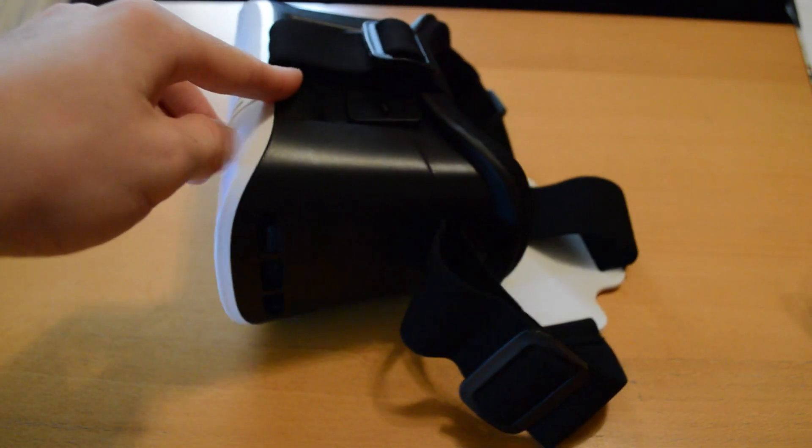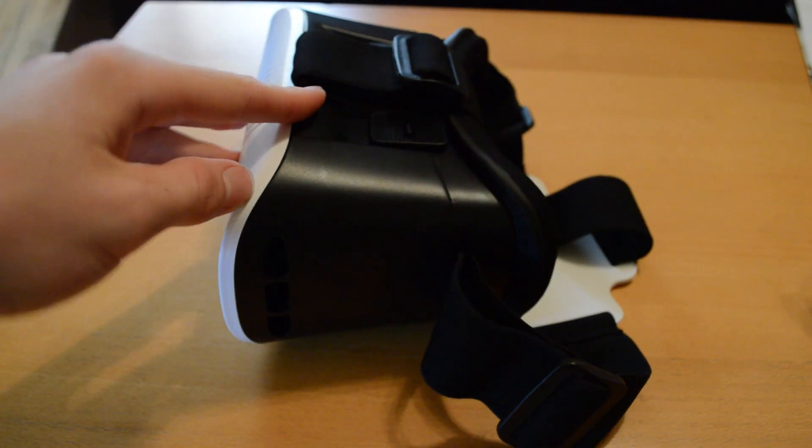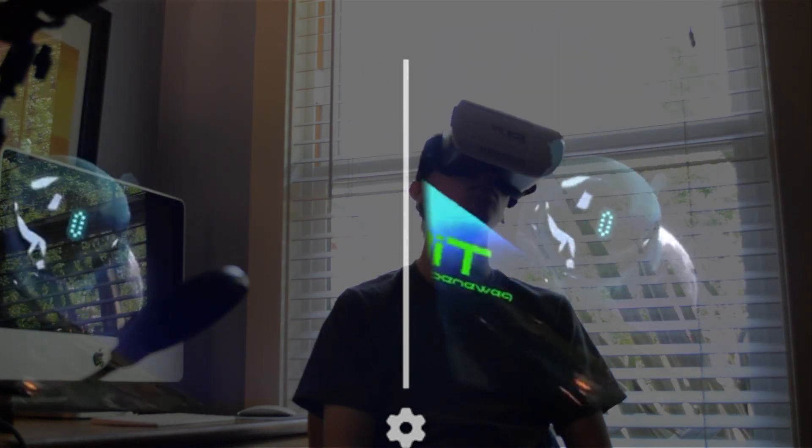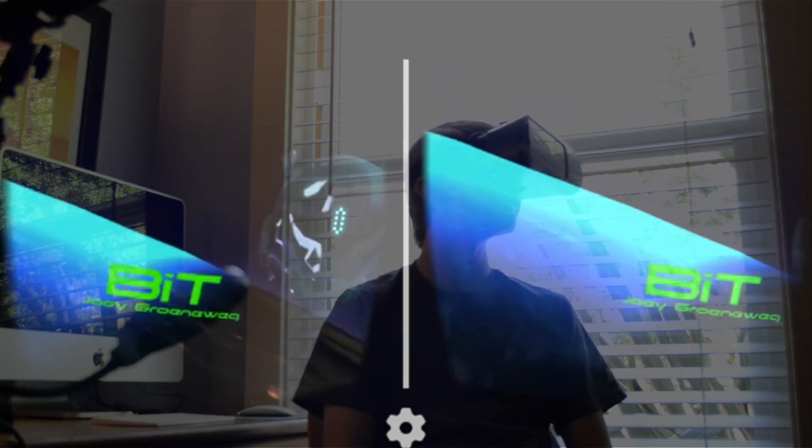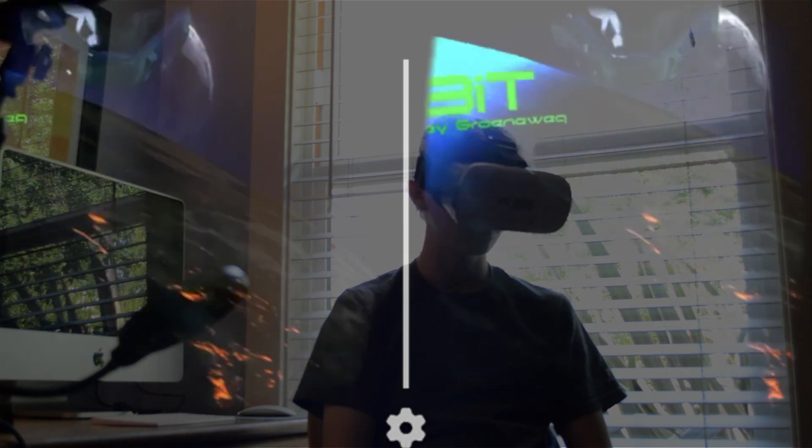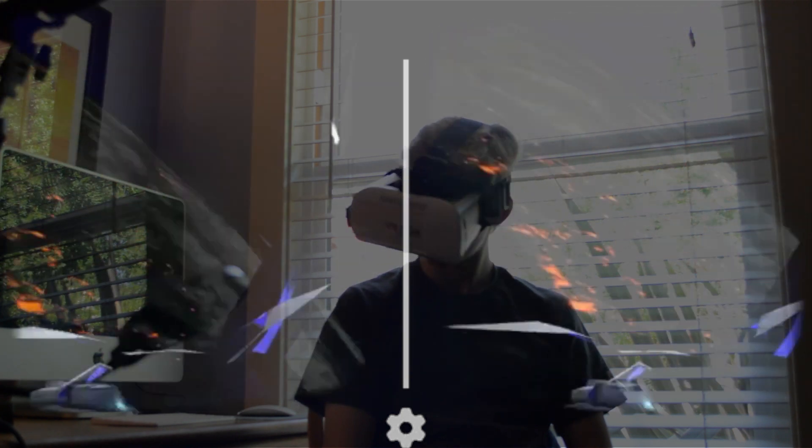But for an actual virtual reality box, how does it do? There isn't actually much available for it. Sure, you can watch YouTube videos, 360-degree videos, and play some games, but that's about it.